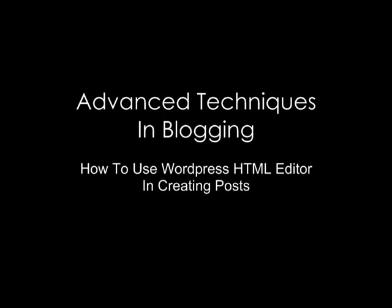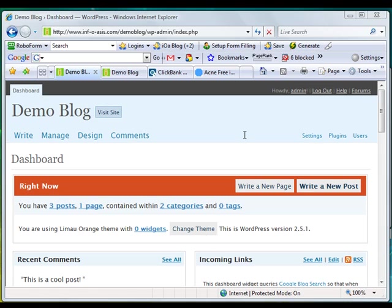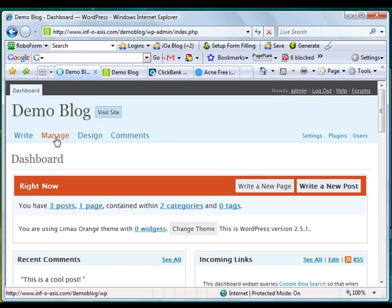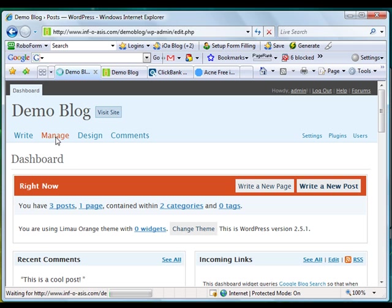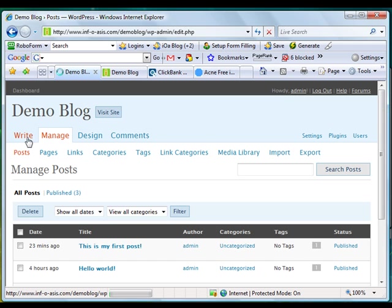This video is brought to you by ClickBank. I'm going to show you how to use HTML in your blog post. WordPress has a built-in HTML editor. When you go to the write tab, click on that.